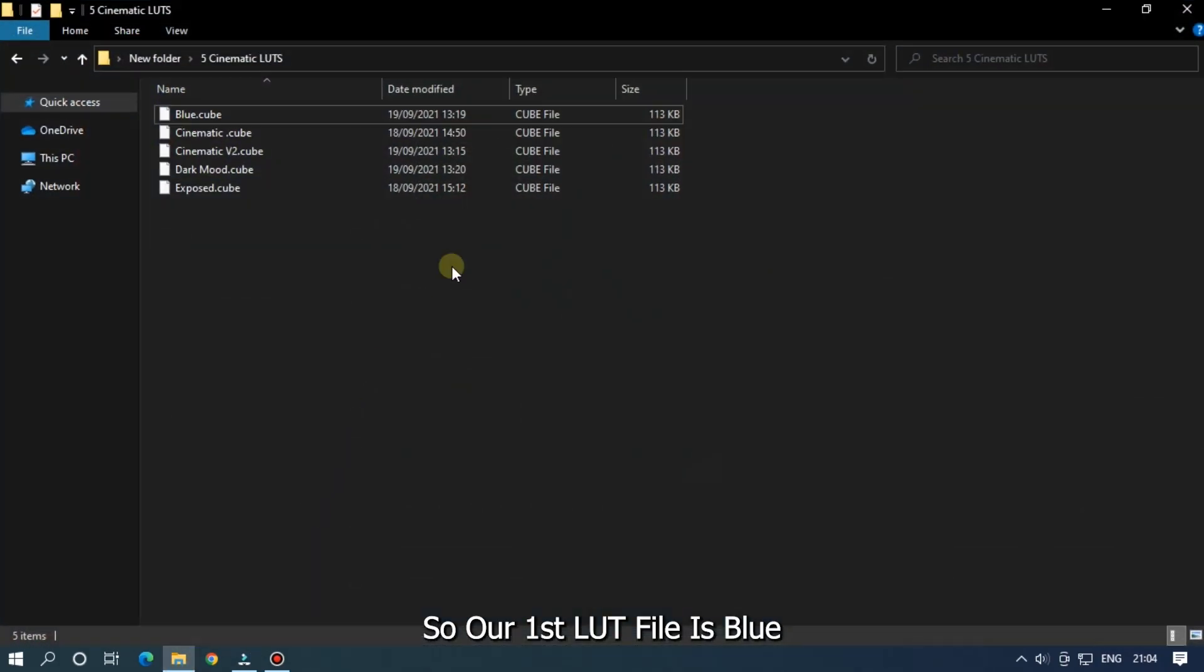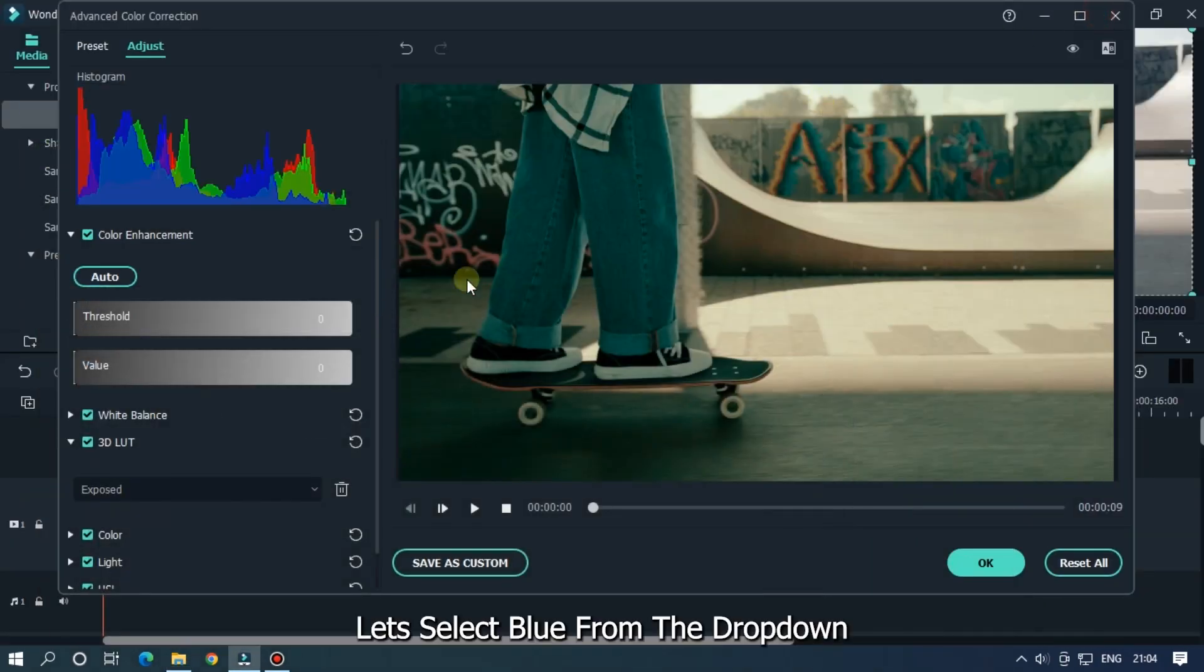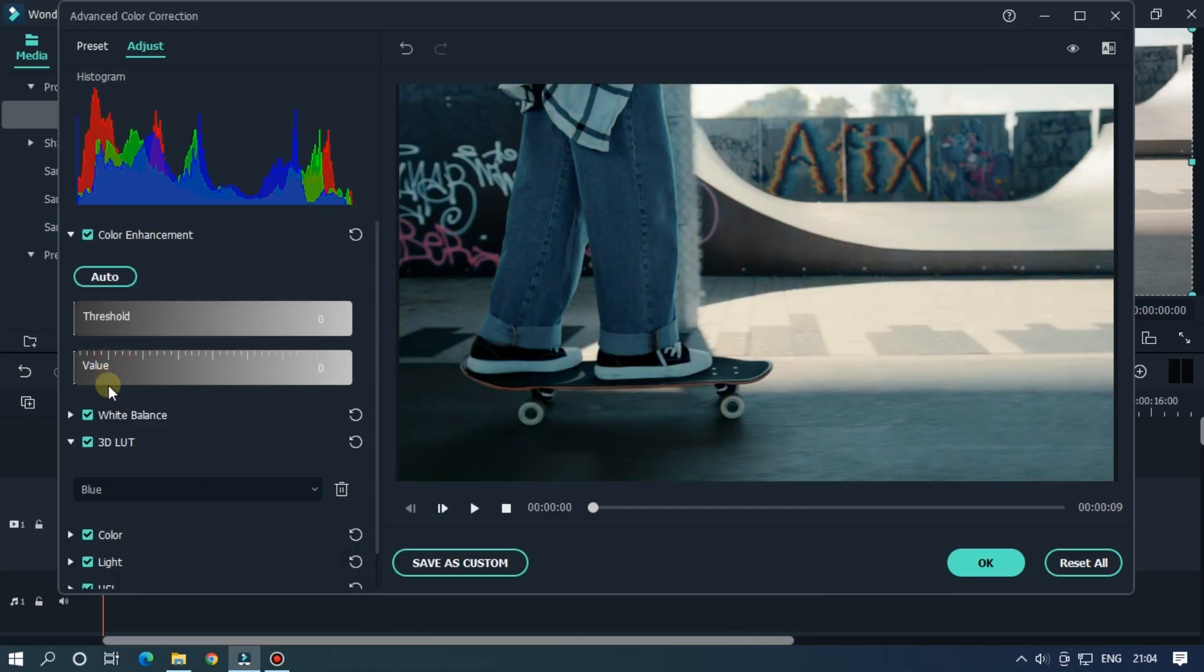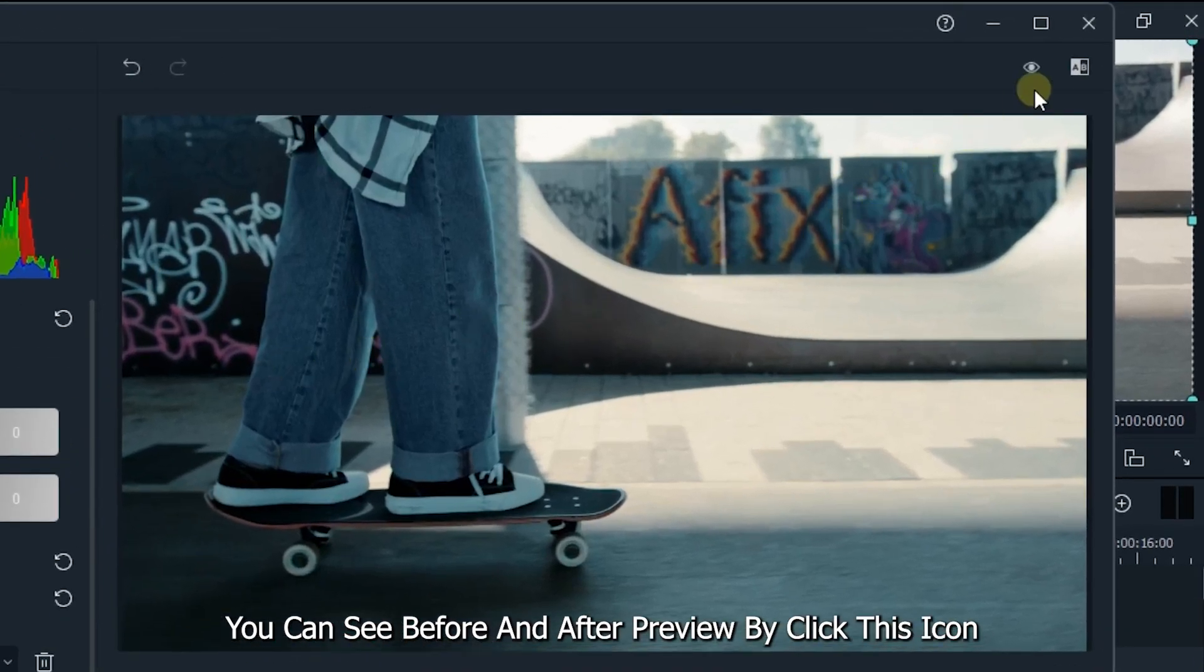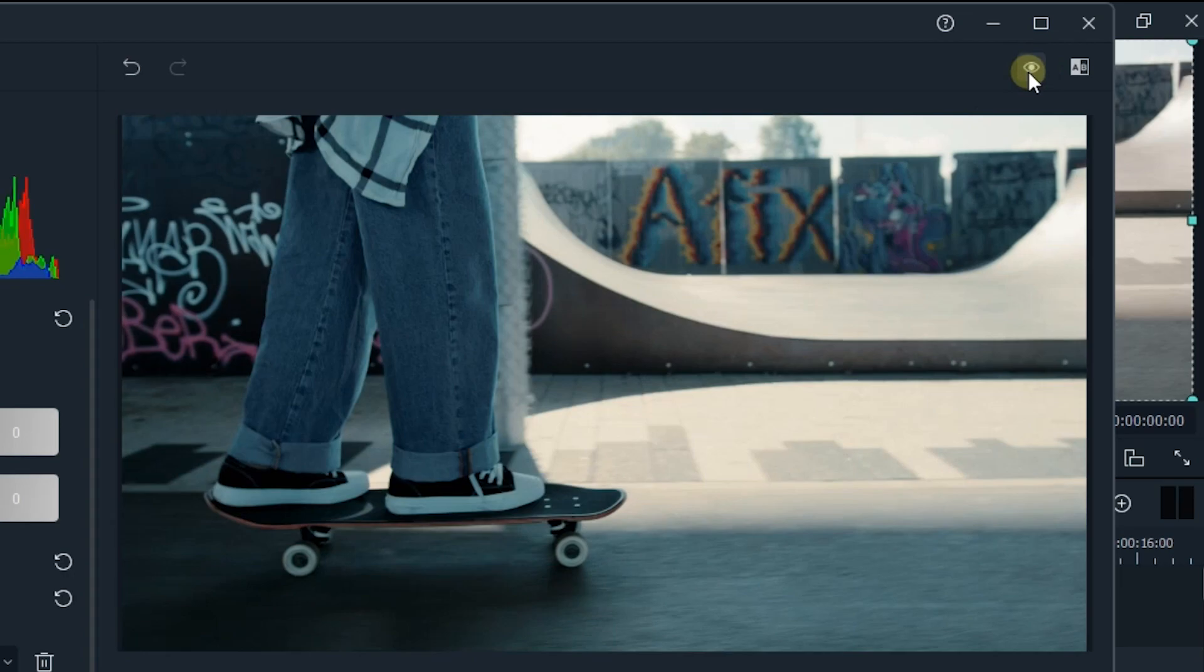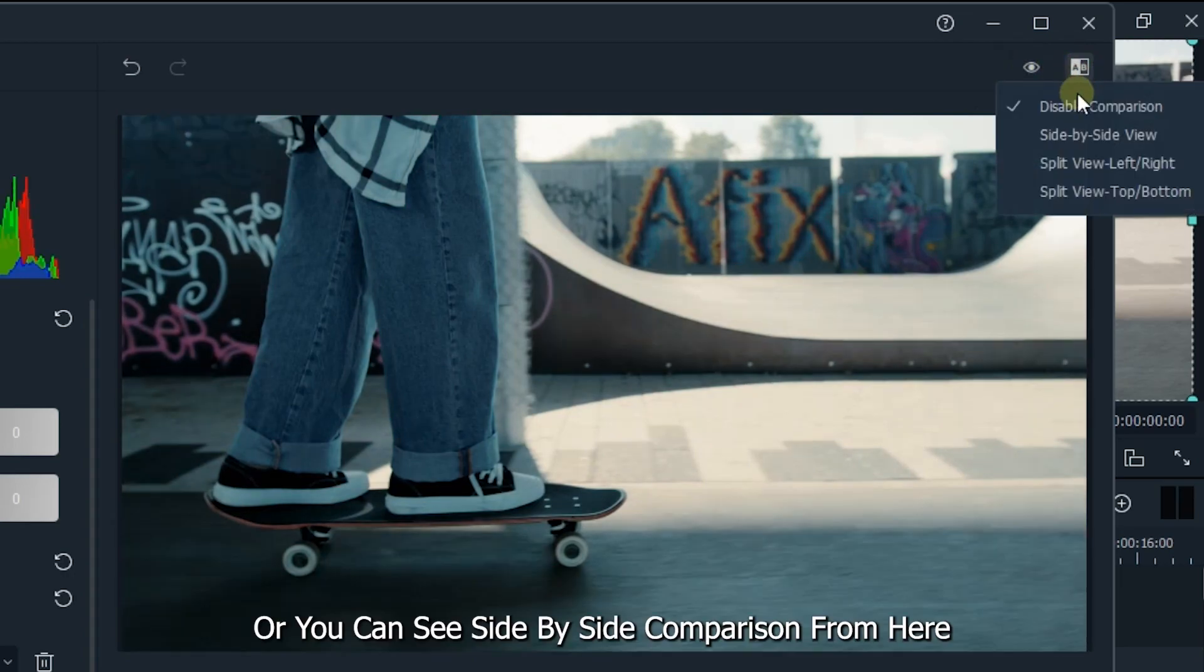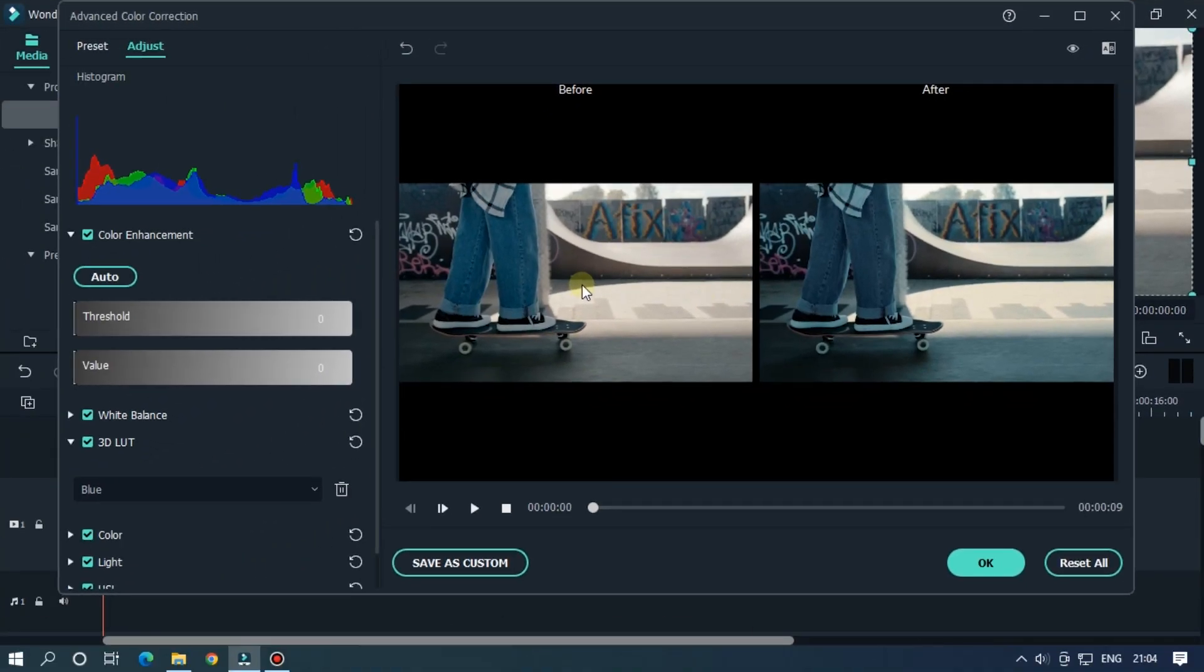So our first LUT file is blue. Let's select blue from the drop down. You can see before and after preview by clicking this icon, or you can see side by side comparison from here. So let's check preview.